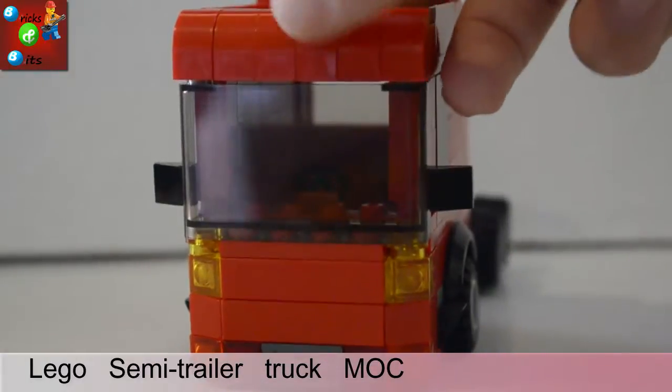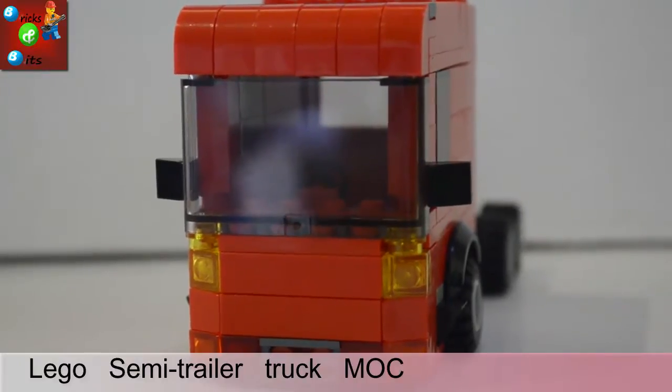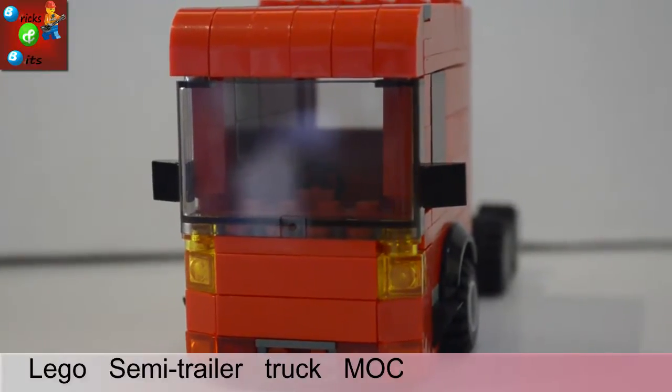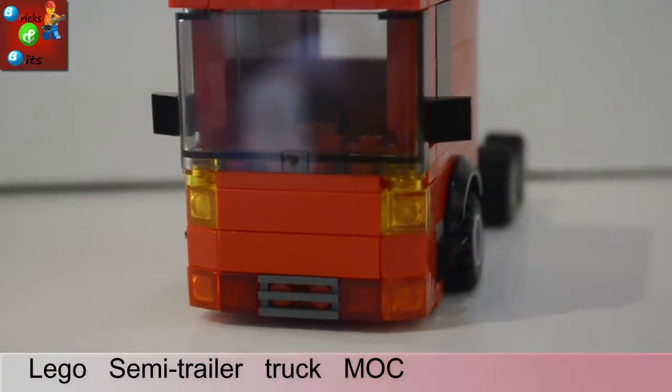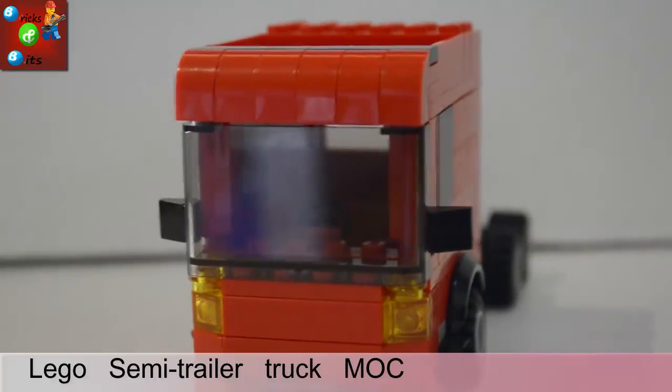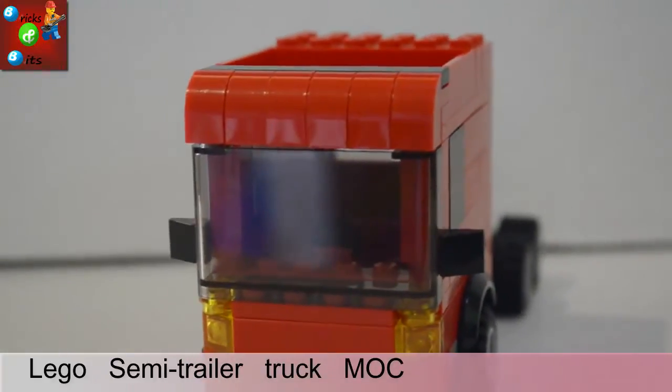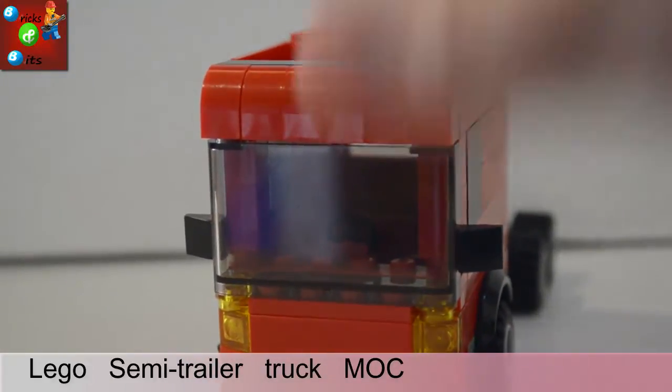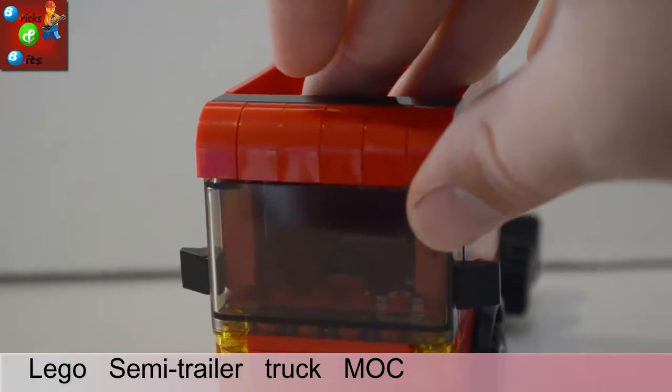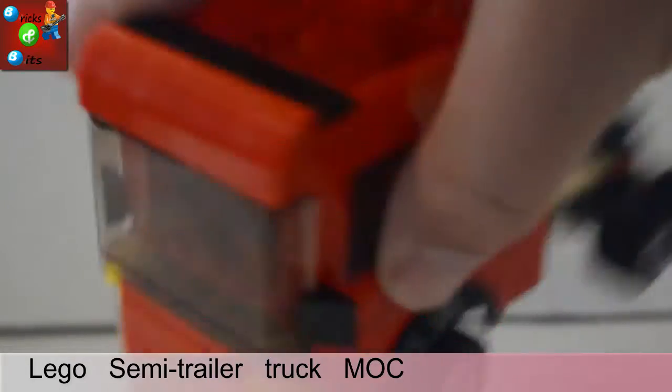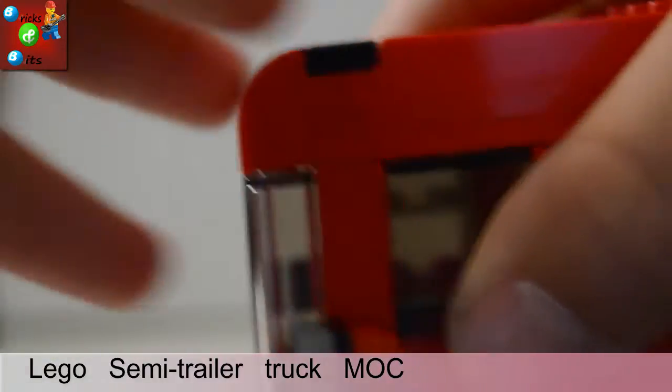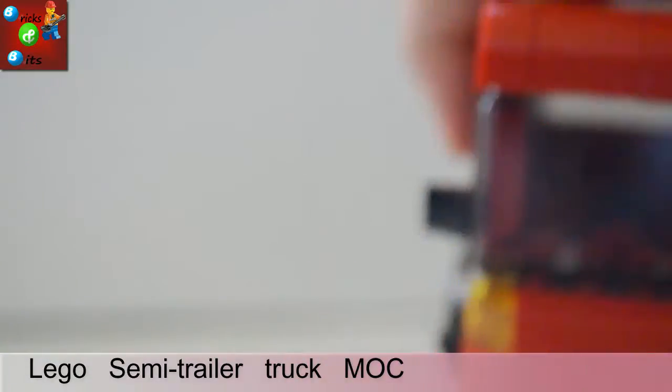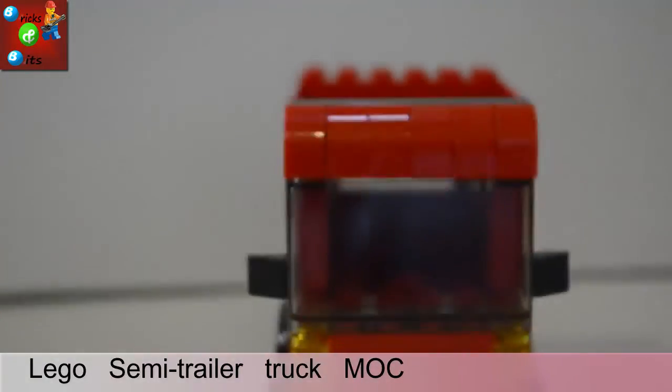One of my favourite bits is the top here. It's a sloping side bridge, so it goes down, slopes down. That's a really nice detail, I think.